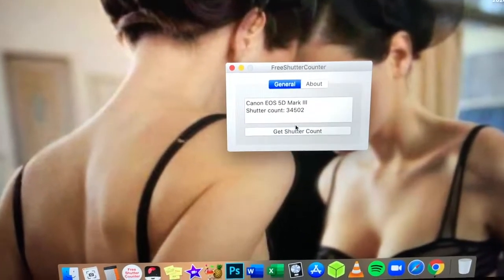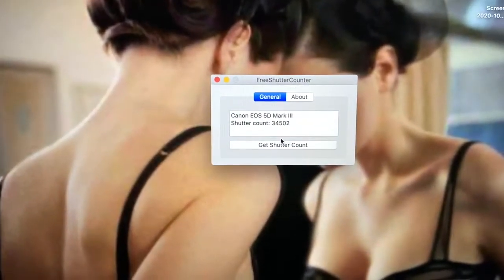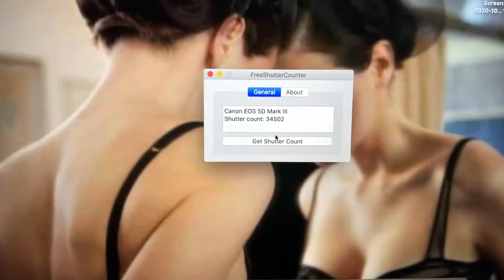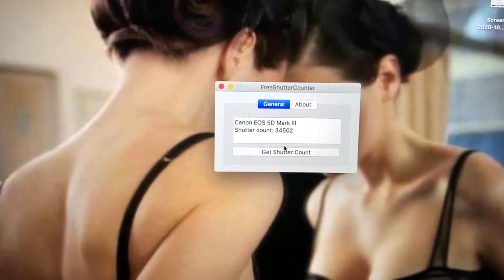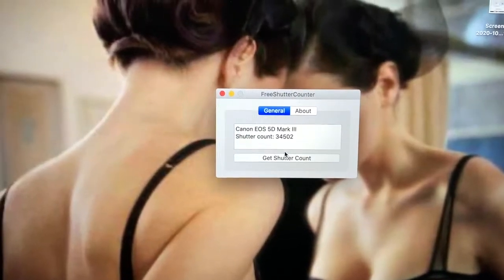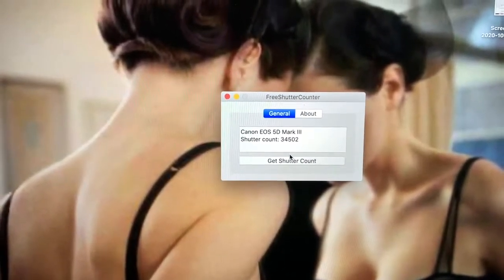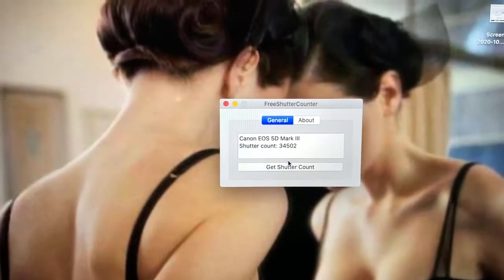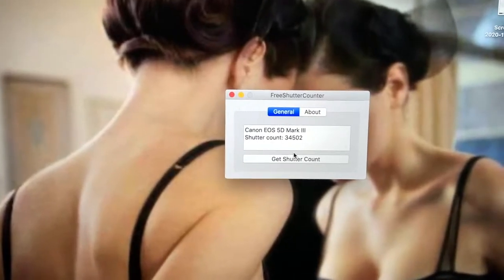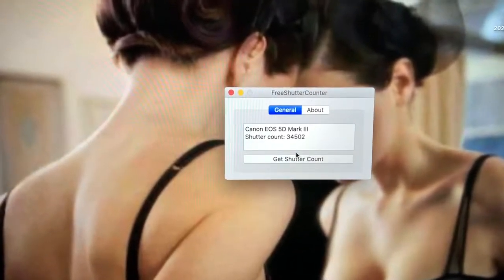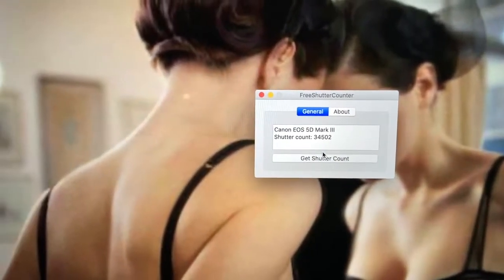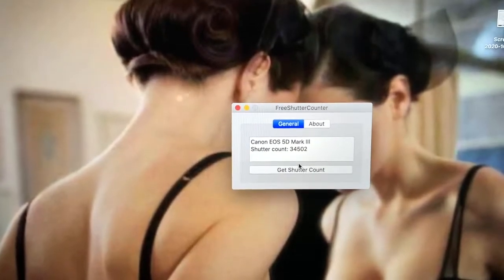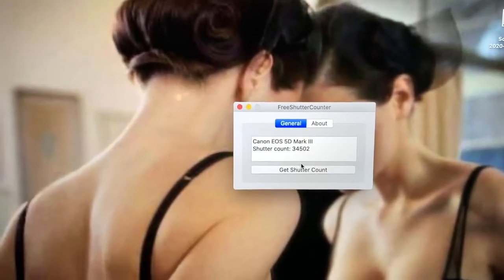So basically, I've done a lot of waffling and talking. But actually, the procedure is very simple. So as you can see, my Canon 5D Mark III shutter counter has a very low count of 34,502 actuations. That means I've pressed the shutter 34,502 times.